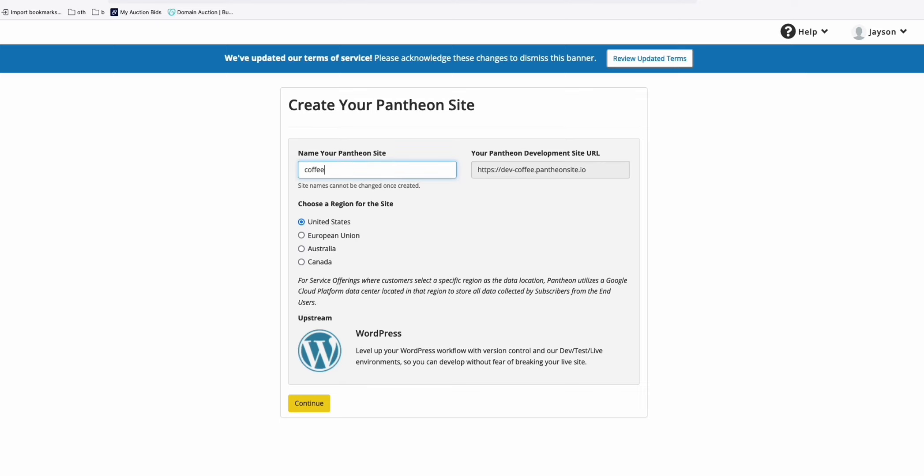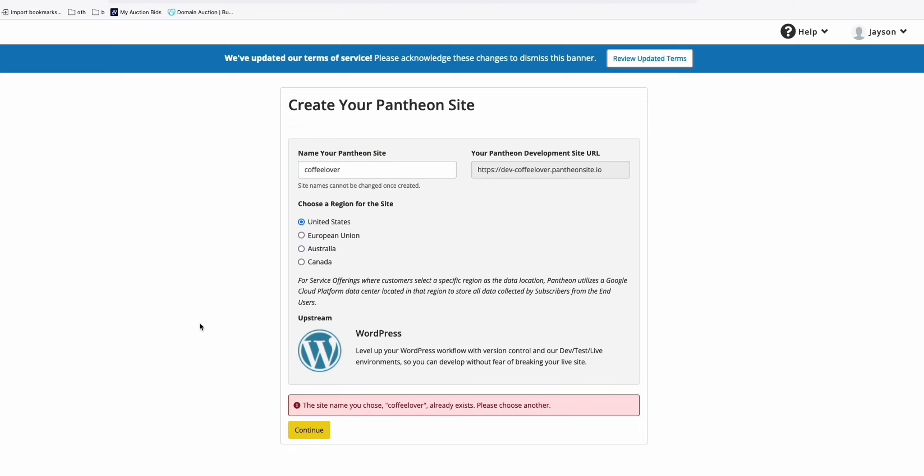So let's say I'll say coffee lover, like that, and then select your region right here. So by default, I'll just select United States and then continue.